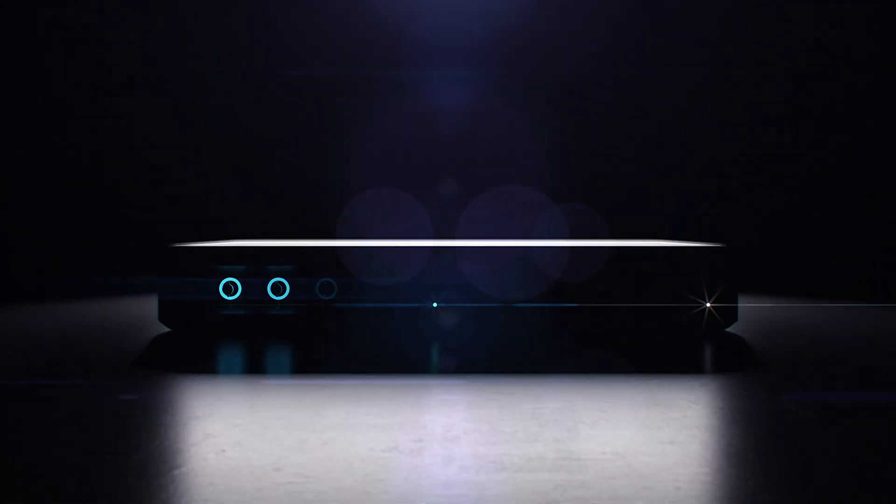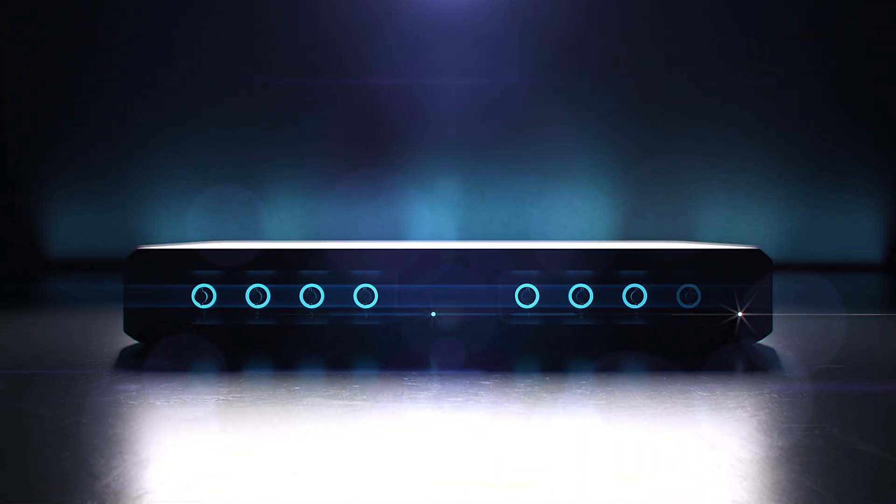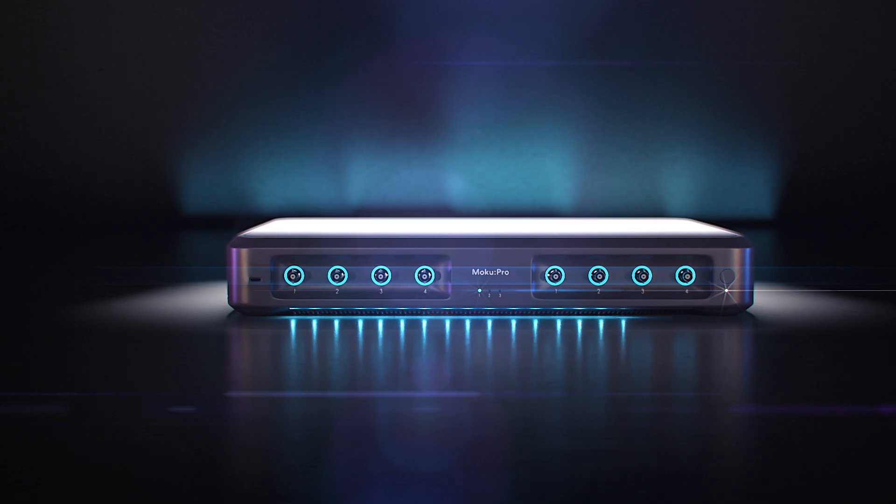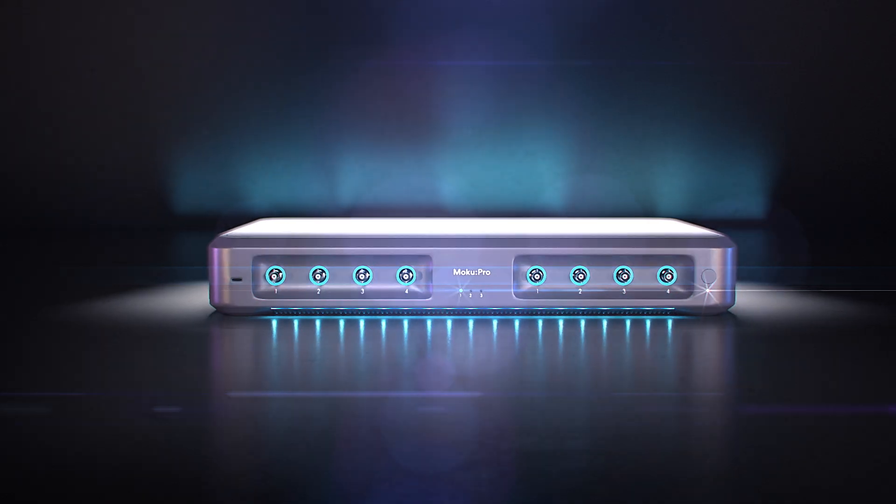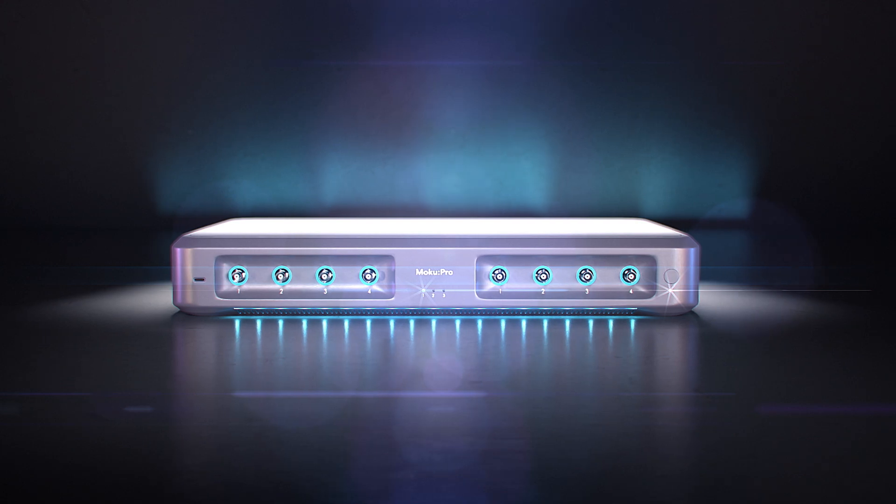Meet Moku, an entirely new approach to test equipment that combines superior flexibility and performance to help you work more efficiently.